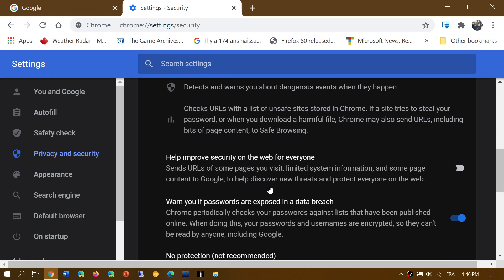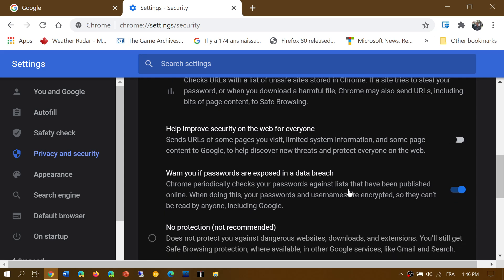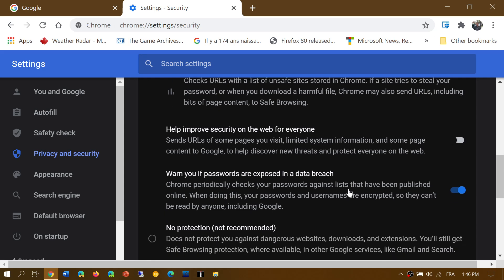Then you have help improve security on the web for everyone. This will send URLs and pages and all sorts of information from what you visit to Google to help discover new threats. Once again, you're sending data to Google. If you put this on, it's off by default.